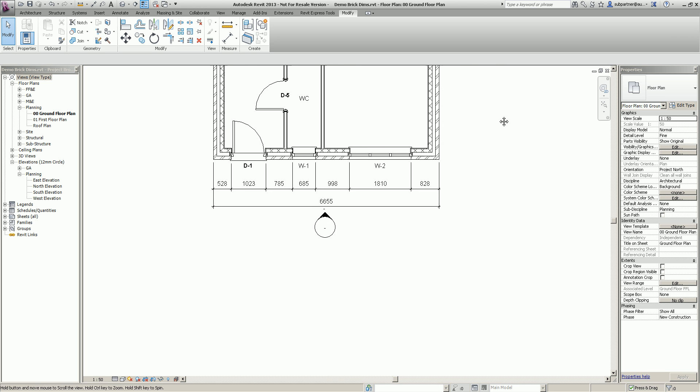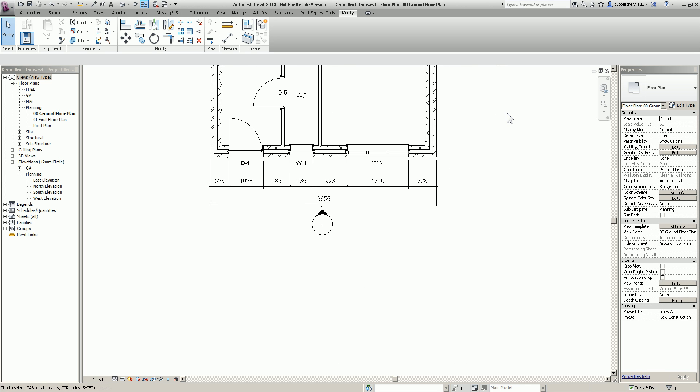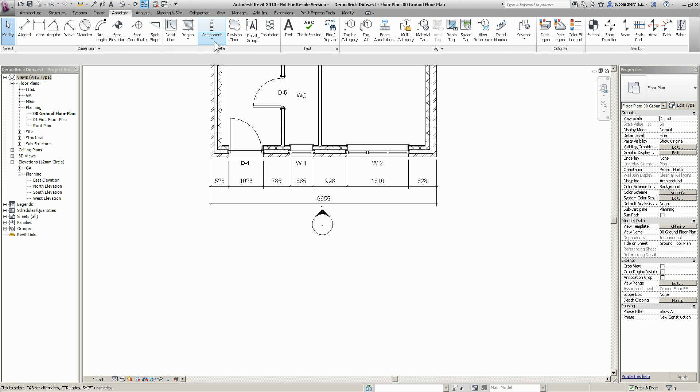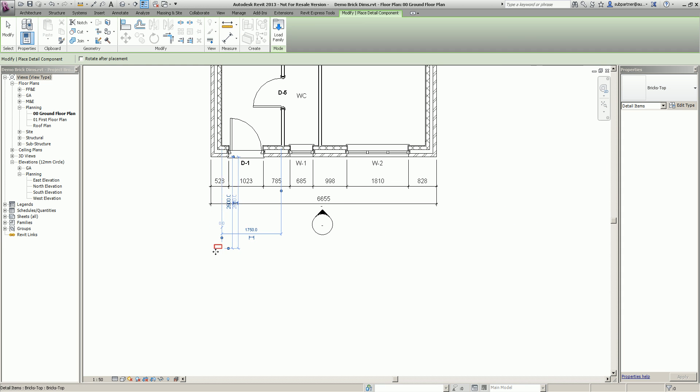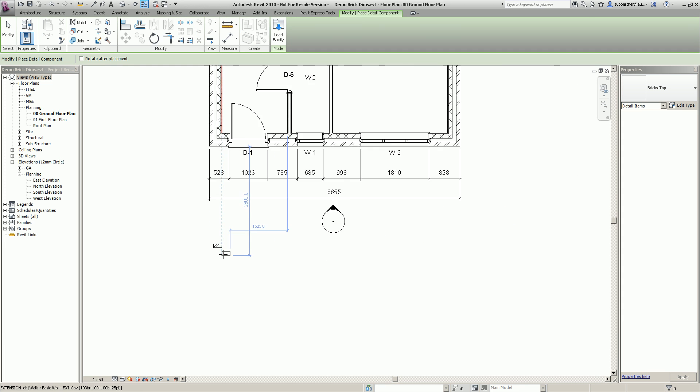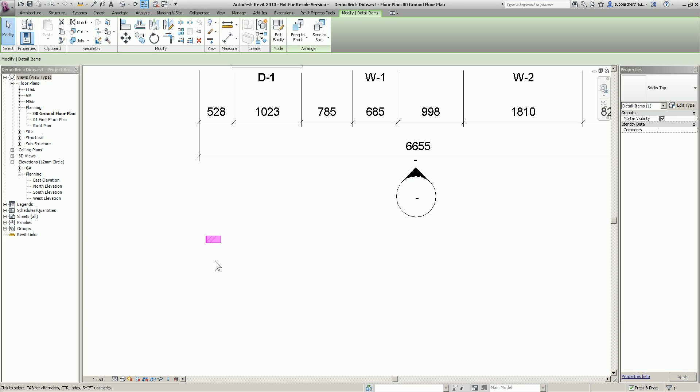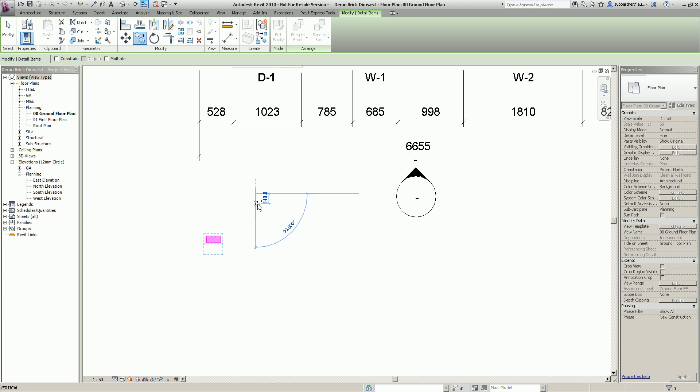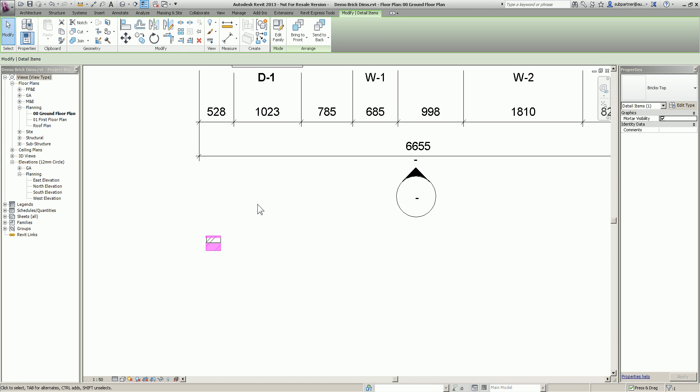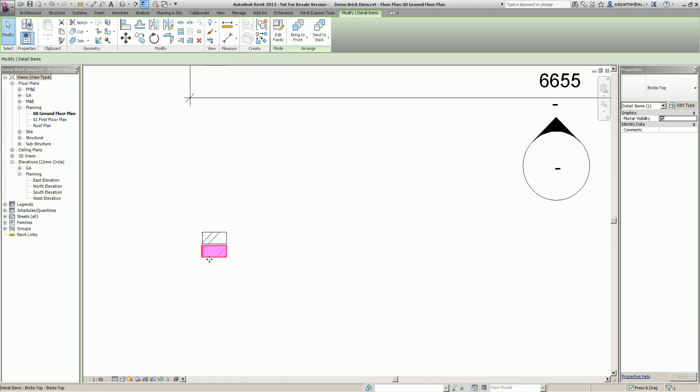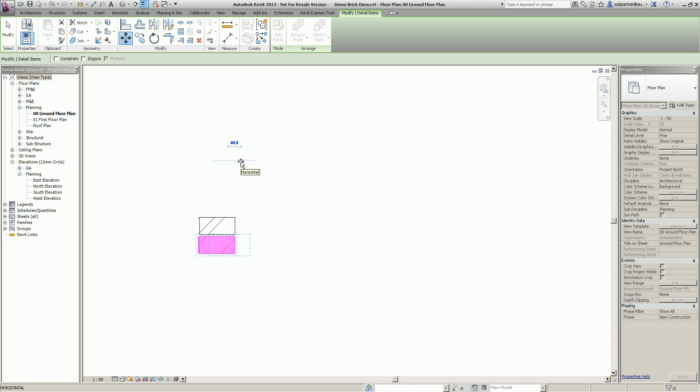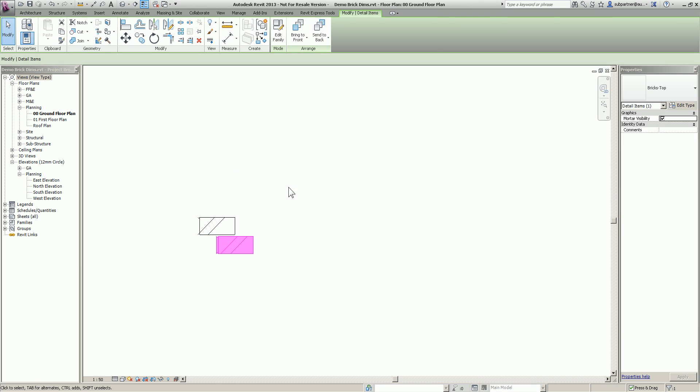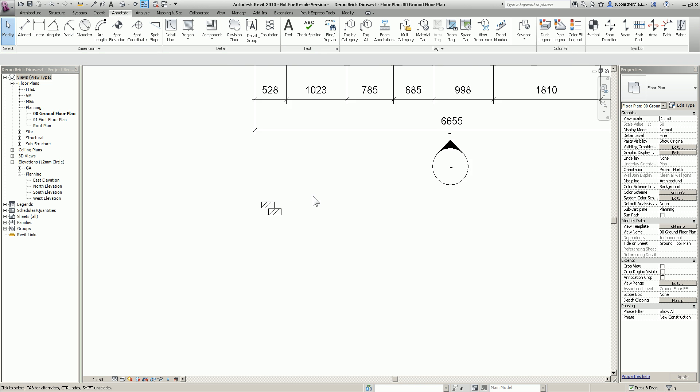Now what I'm going to do is this. I'm going to very quickly go to my annotate tab and grab a detail component of a brick in plan. I'm just going to place it around here, it doesn't matter where for now. I'm going to highlight that brick in plan and copy it down by 112.5. That's obviously a brick and a mortar joint in plan and then I'm just going to move it across in that direction, 112.5 which is obviously half the brick.